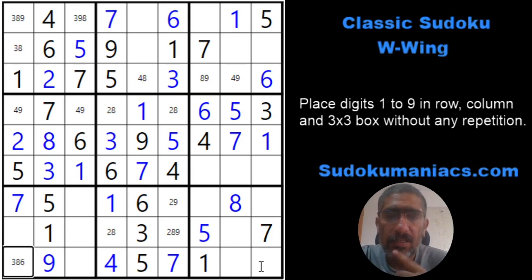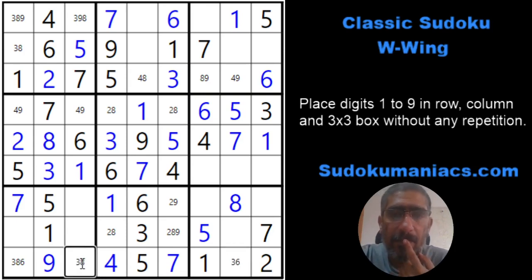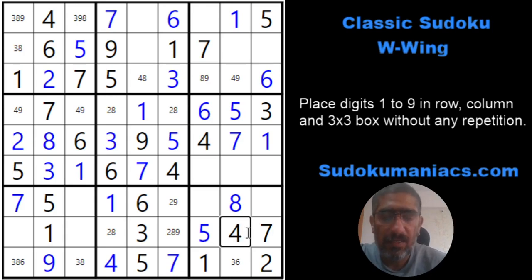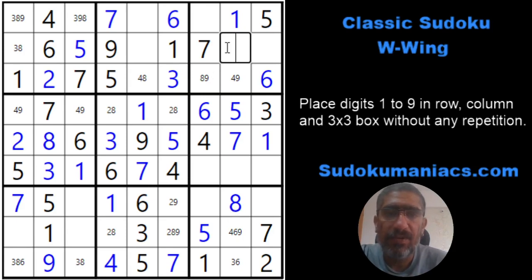Working through the remaining candidates: 9 cannot be here, checking all digits — this has to be a 2. That gives us 3, 6, 8, which makes one cell a 3, 6 and another 3, 8. Then checking row constraints: 1, 2, 4, 6, 7, 8, 9 — this would be 4, 6, 9. And further: 9 not possible here, leaving 8, 7, 6, 5, 4, 3, 2 — so this is a 2, 4, 8, 9.